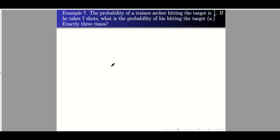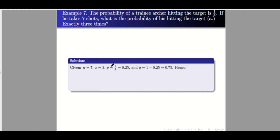Example seven: The probability of a trainee hitting the target is one-fourth. If he takes seven shots, what is the probability of hitting the target exactly three times? n equals 7, x equals 3, p equals 1/4 equals 0.25 — it is easier to input the decimal form in your calculator — and q equals 0.75. Using the formula, the answer is 0.1730.